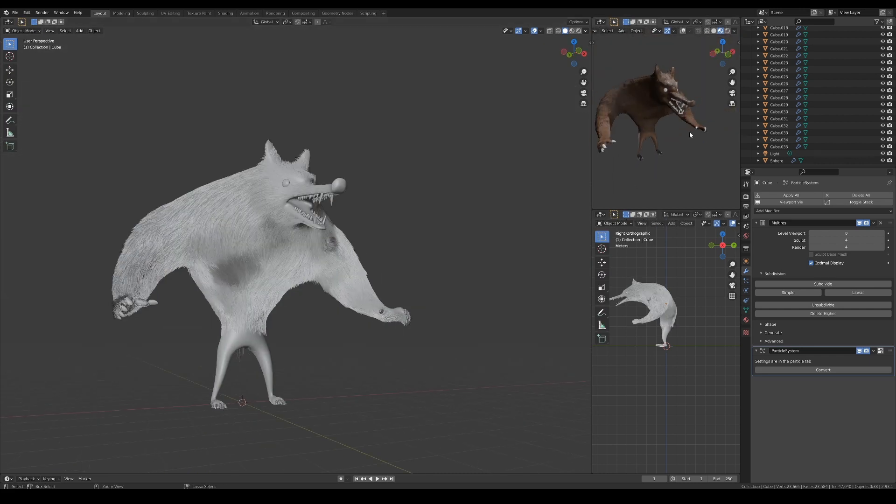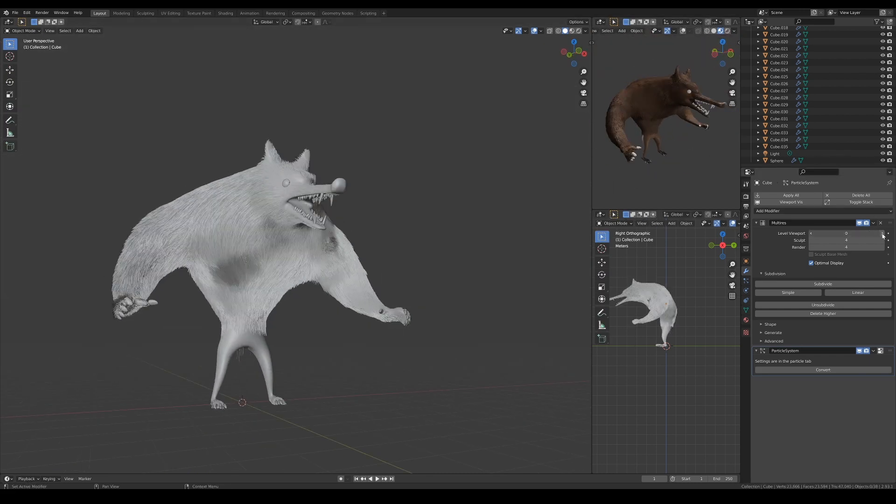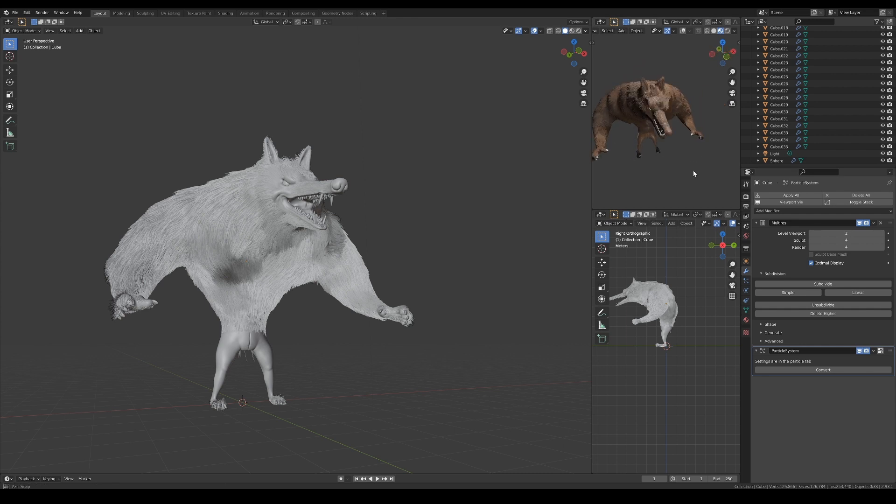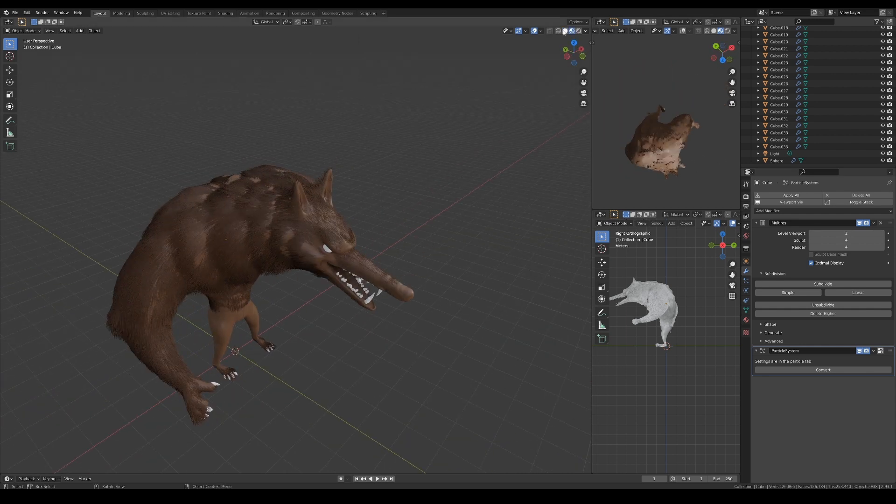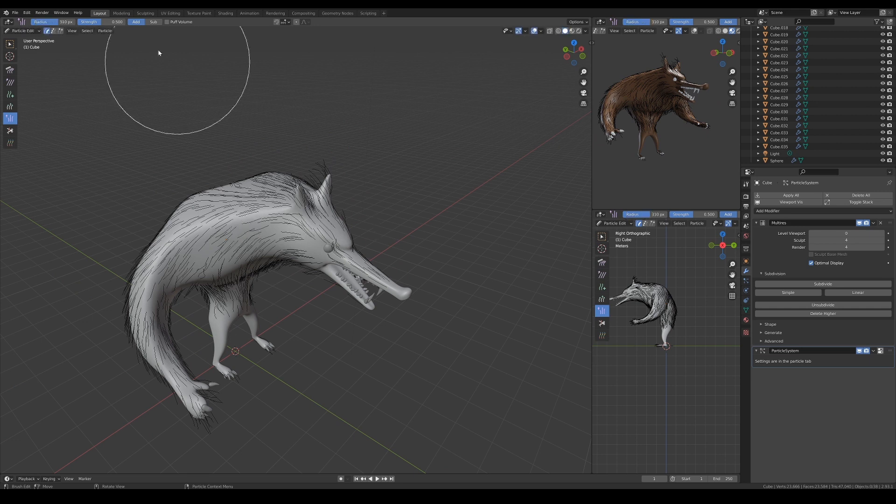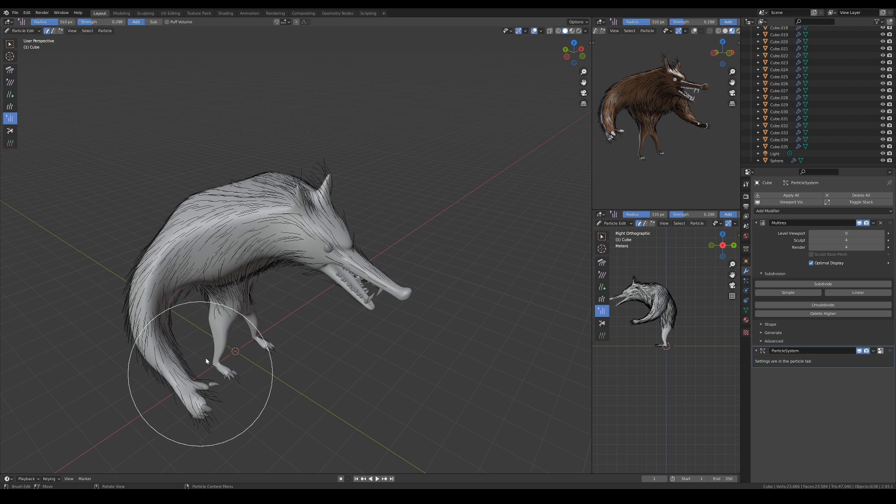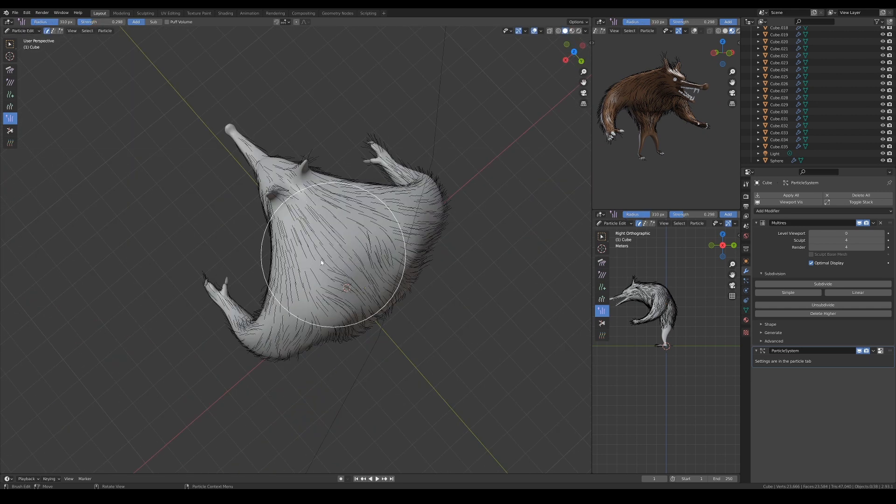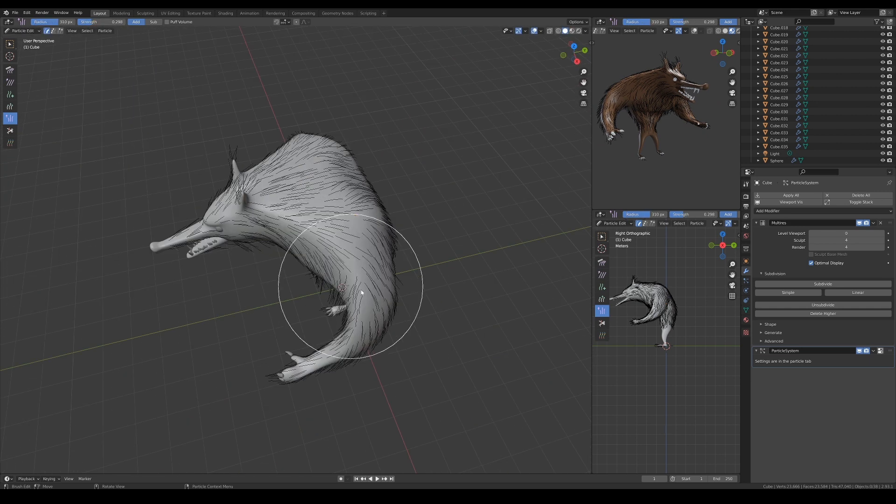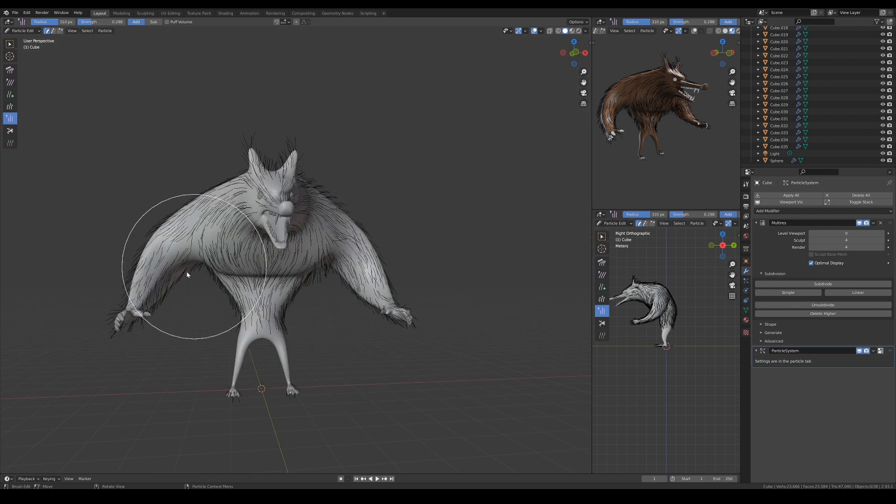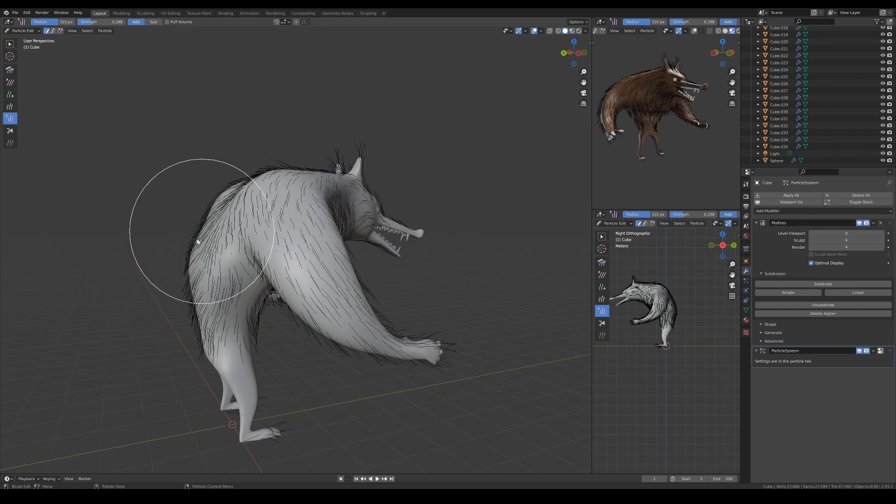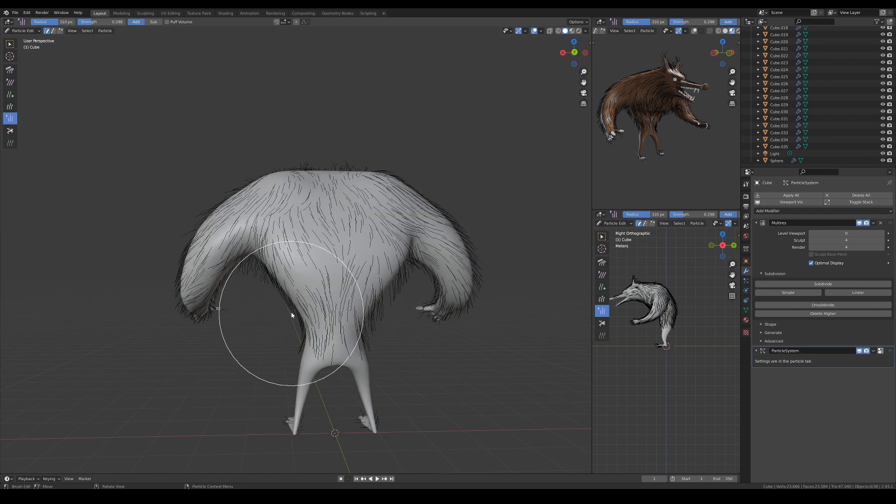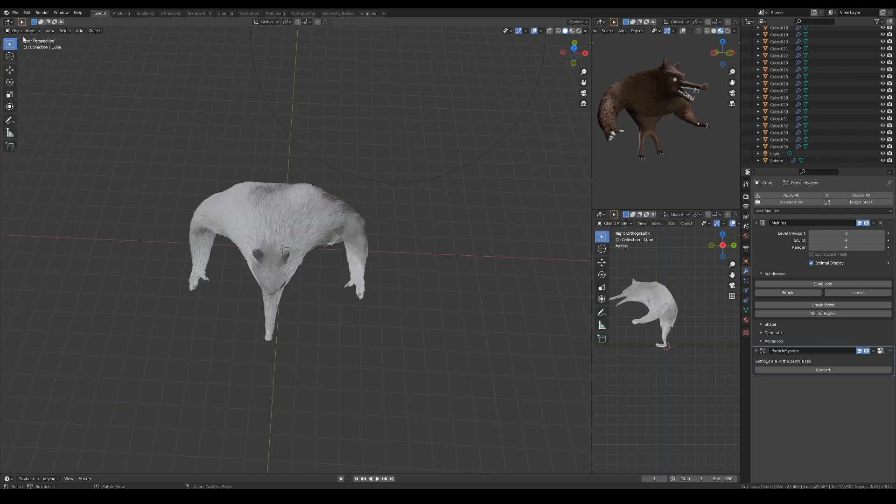Anyway, let's fast forward and check the results again. Now sometimes, you will get results like this where your hair roots are intersecting with the mesh. To fix this, we can go back to particle edit mode and use the puff tool to make the hair roots stand up. So what I'm doing now is just lightly brush the overall hair particles to puff them up a bit. Now it looks much better.